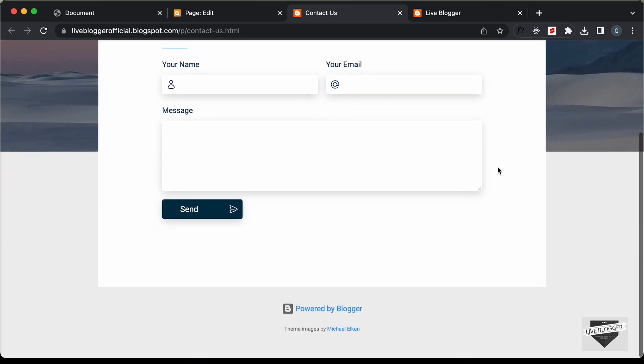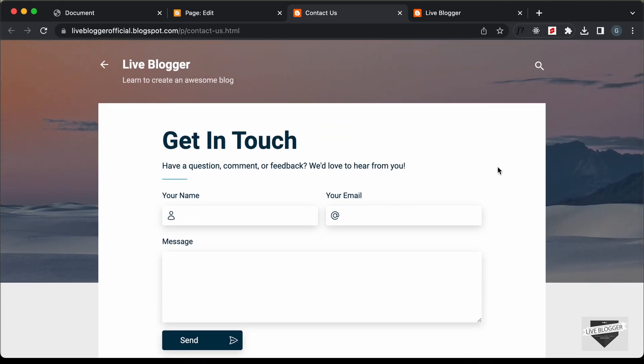With that, we have completed adding this custom contact us form to your blogger website using HTML, CSS and JavaScript, and we have used the default contact form widget from blogger for the functionality. That's basically it for this video. If you have any doubts, you can ask in the comments below. If you like this video, please click on the like button and subscribe to this channel to get the latest video updates. Thanks a lot for watching. Have a nice day.